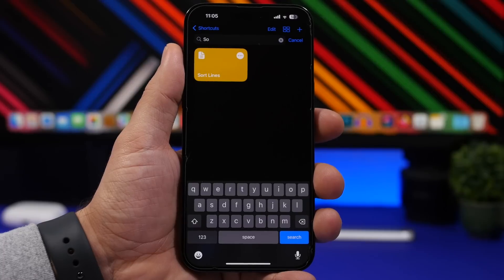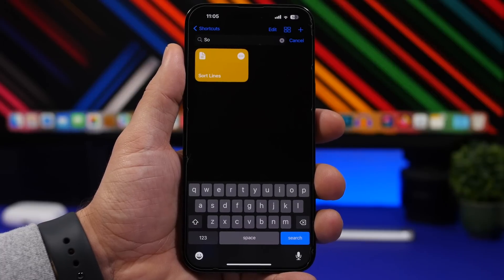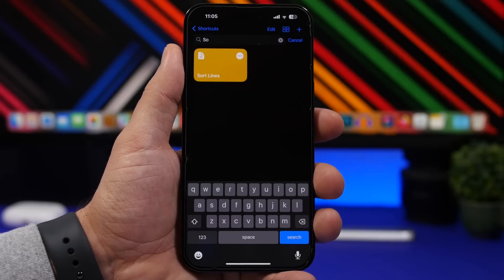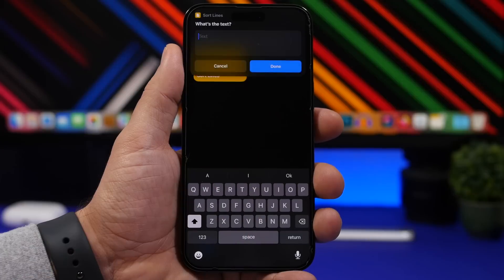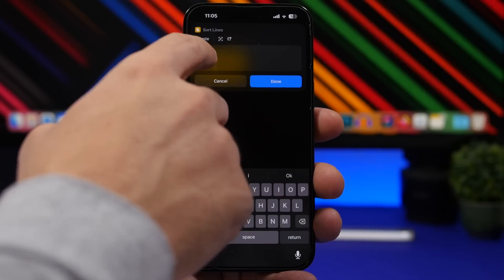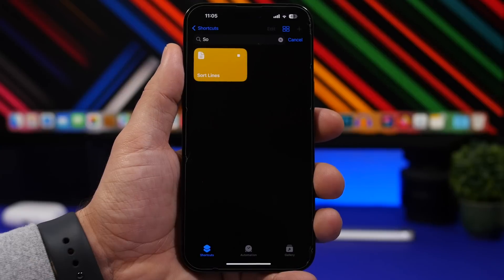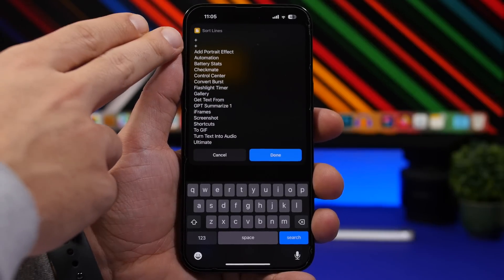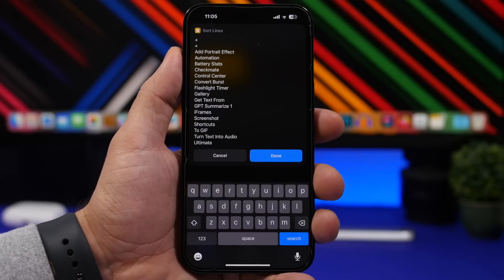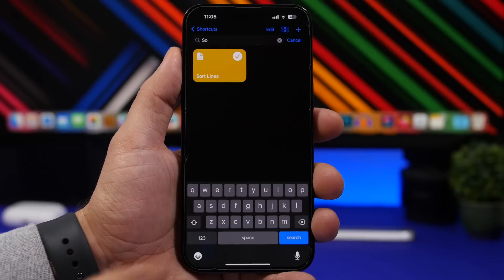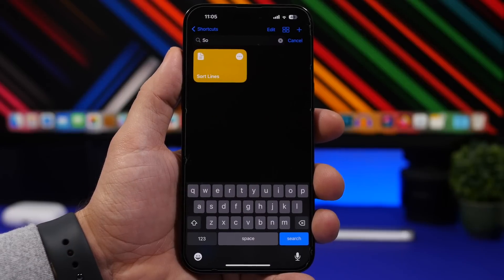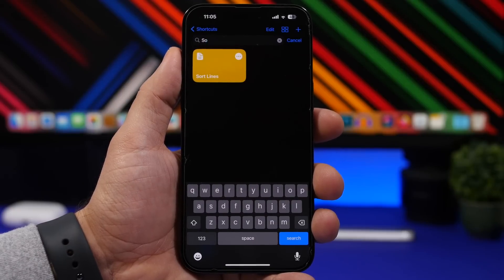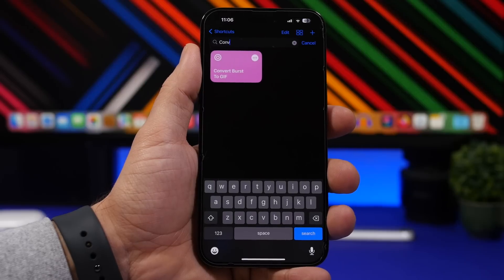Sort Lines will help you sort any list of lines on your device. Copy the text to your clipboard, run the shortcut, paste the text, and tap the Done button. It will automatically sort everything alphabetically — from A all the way through — and copy the sorted result back to your clipboard so you can paste it anywhere you need.